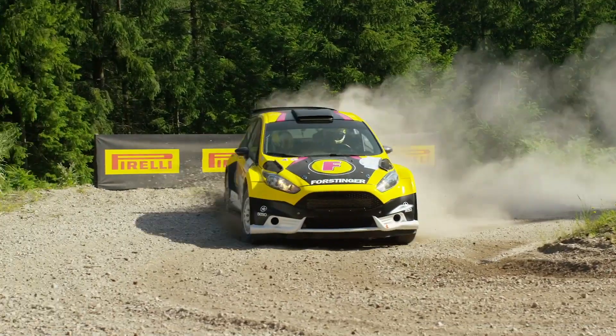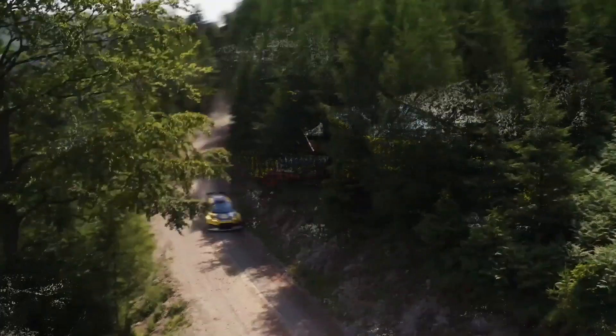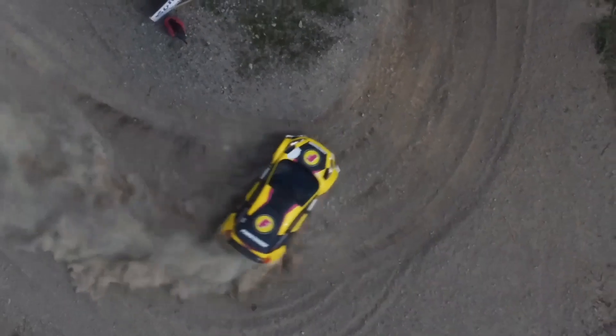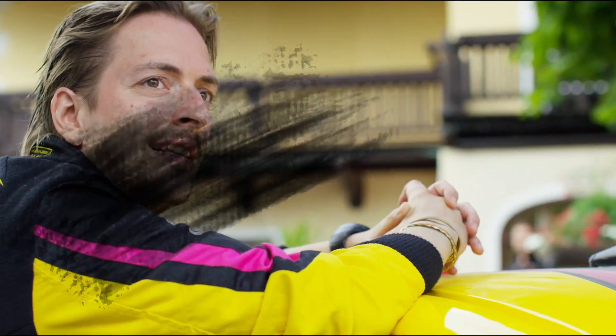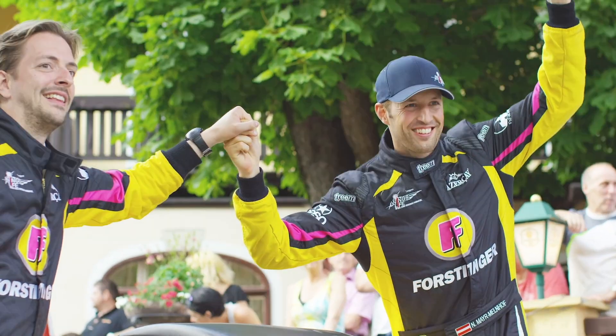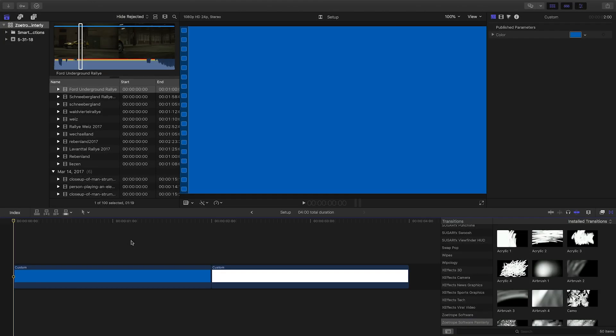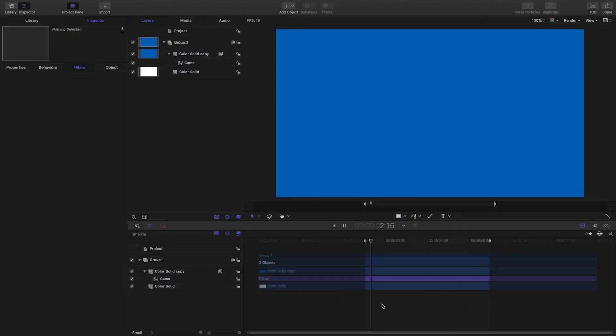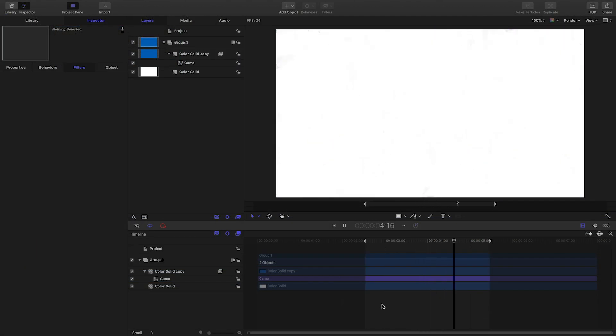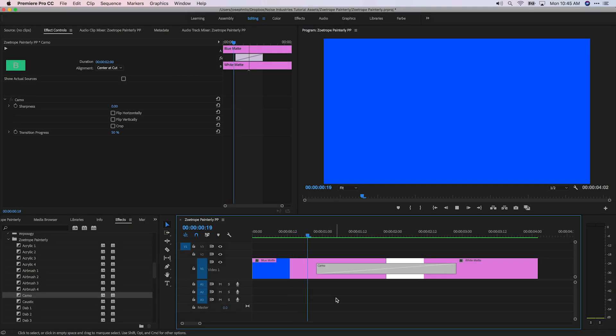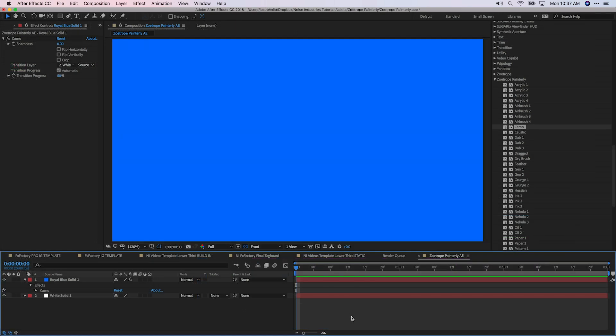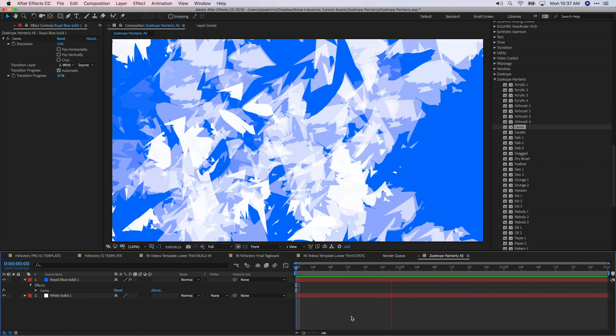Painterly from Zoetrope Software includes 50 customizable hand-painted transitions that will add a unique flair to your footage. I'm in Final Cut Pro X, but Painterly works in Motion, Premiere Pro, and After Effects as well.